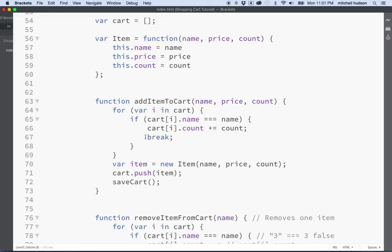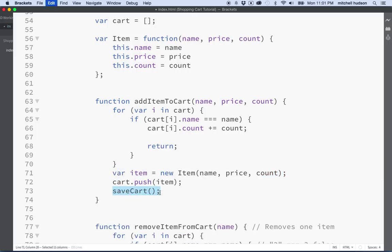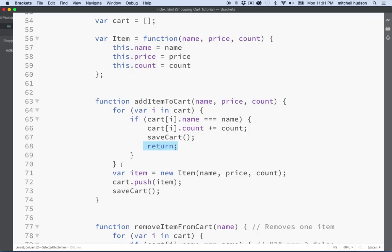We could change this to break to just break the loop, but that might add a new item — that's probably why I used return. Instead, maybe we just need to make sure that before we return, we're going to call save cart. So if we increment the count of items in the cart, we save the cart and then return to end the function right there. If we don't find the item in the cart — if we loop through everything and never find a match — then that's a new item and we'll add it to the cart by creating a new item and pushing it into the cart array.